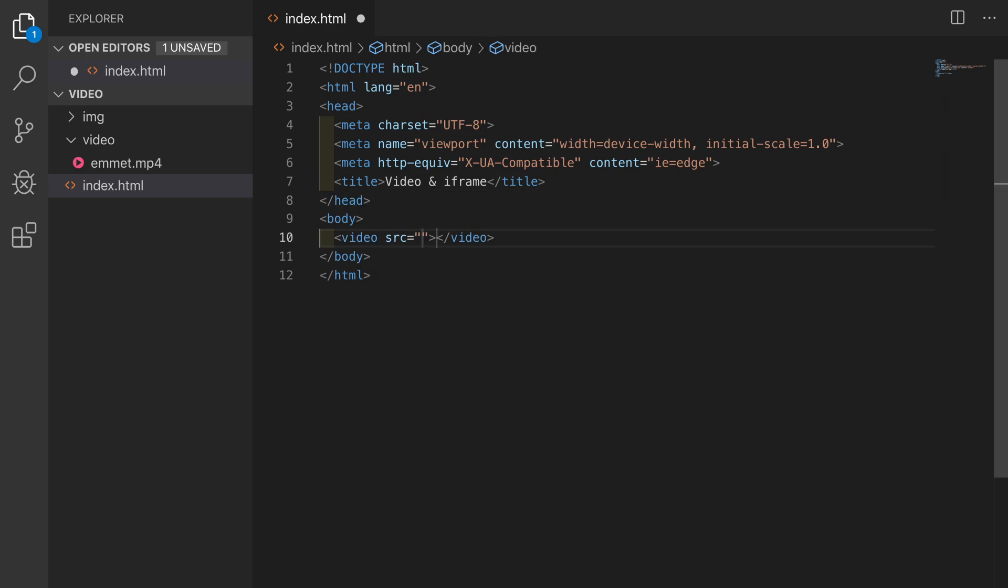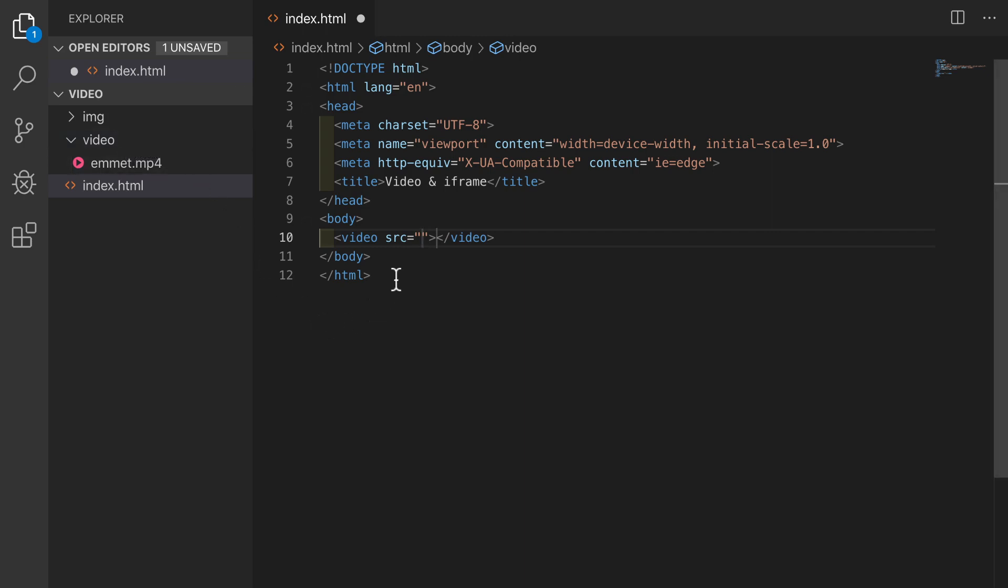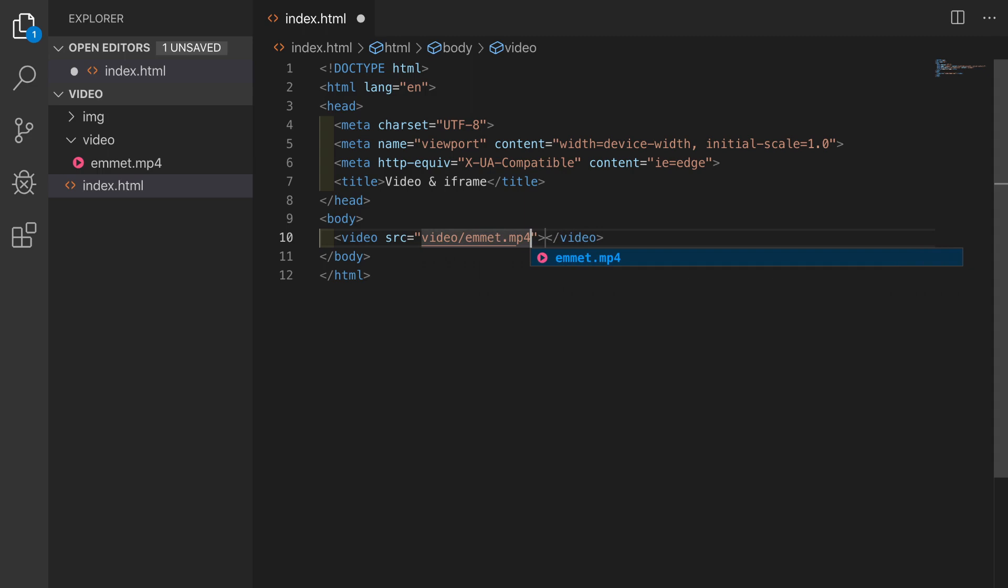It comes with the SRC attribute already and we'll add the path to the Emmits video in our project folder. So it's in this folder here called video which is in the same project folder as the index.html file. So, the path will be video forward slash Emmits dot mp4.